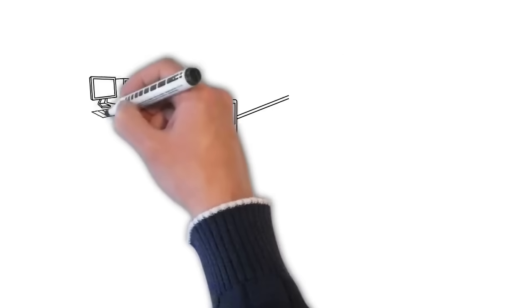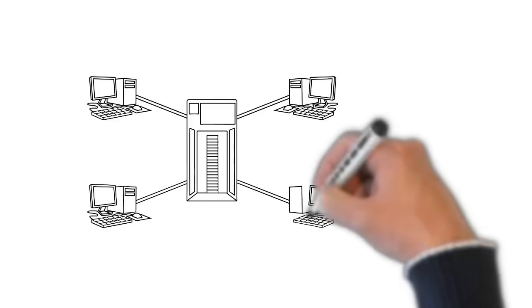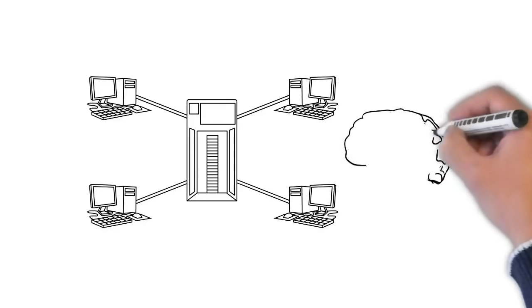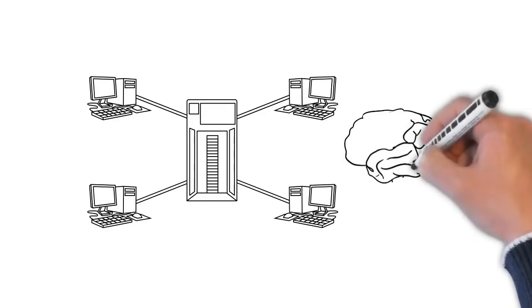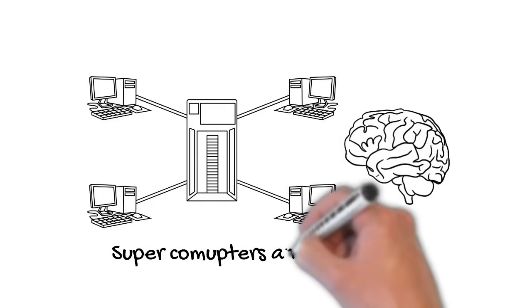So now let's move to our video on supercomputers and human brains.